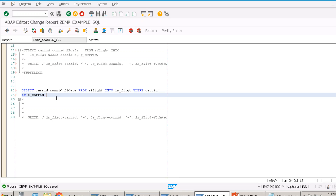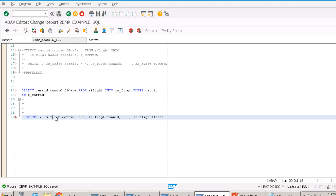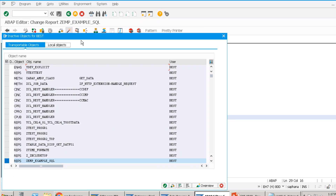There seems to be a power cut causing internet disruptions. Let me save quickly. Once we have selected the data into the internal table based on the criteria, we loop the data and write the output.